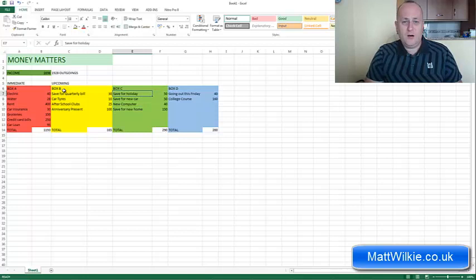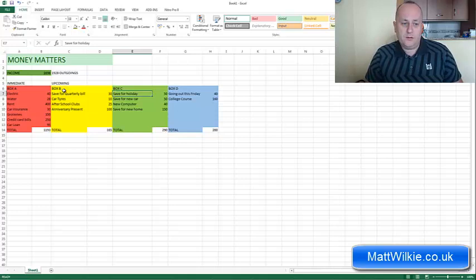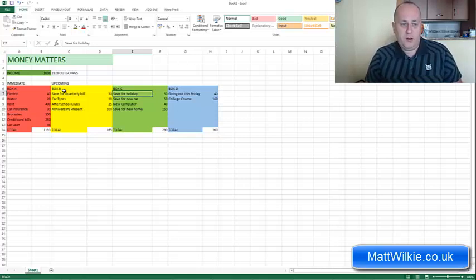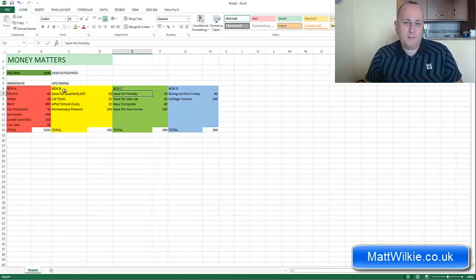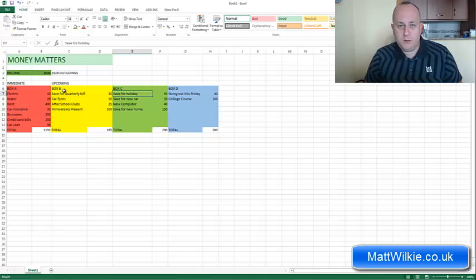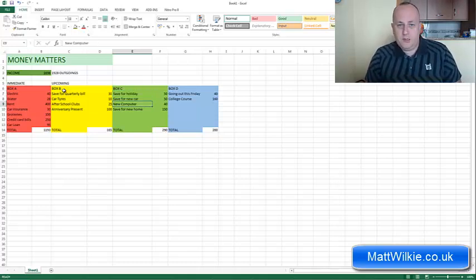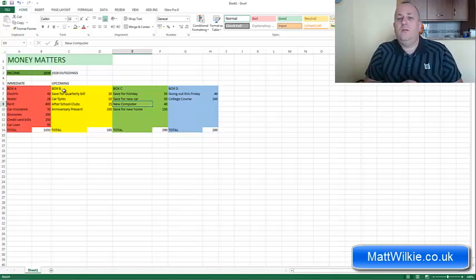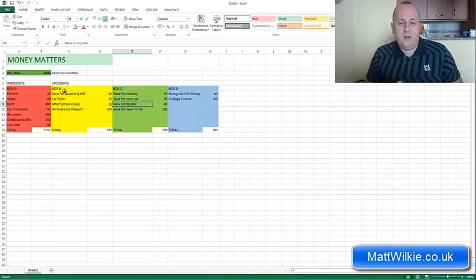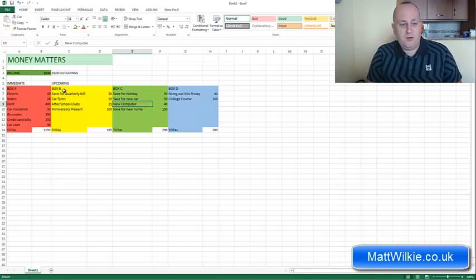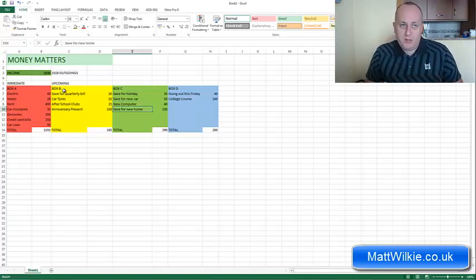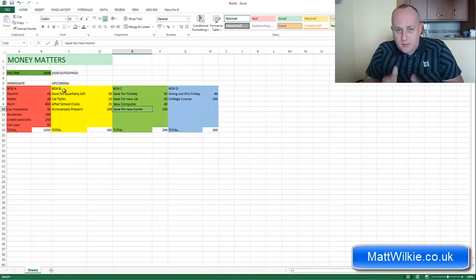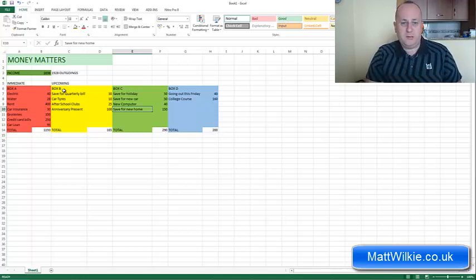Column C are things that you've got upcoming through the year that you want. For example, you want to save for your holiday, save for a new car. Maybe your computer is on its way out or needs computer parts. That goes in here because they're not essential. If these things don't happen, they're not going to impact on your life. Saving for a new home, it's not going to happen this year but you could save the money and put it in this pot. So that goes in Box C.